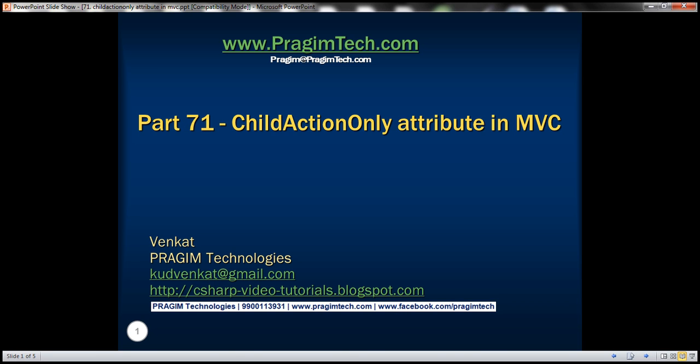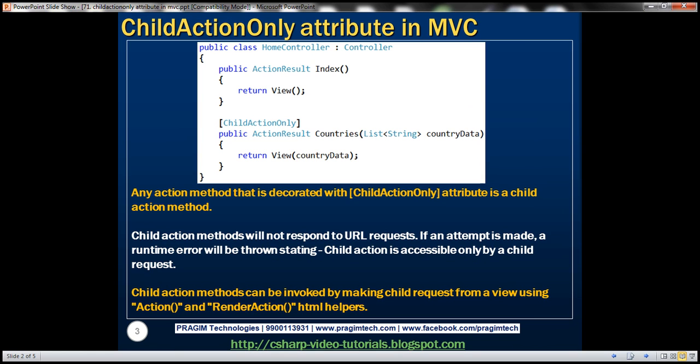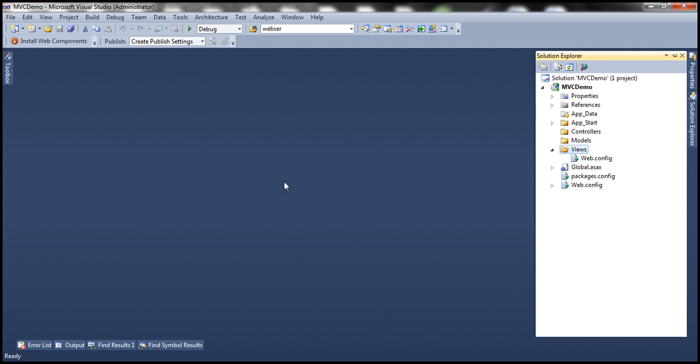This is part 71 of the ASP.NET MVC tutorial. In this video, we'll discuss the ChildActionOnly attribute in MVC. Let's understand this with an example and flip to Visual Studio.